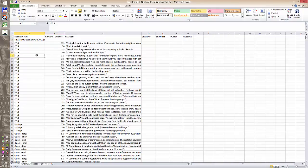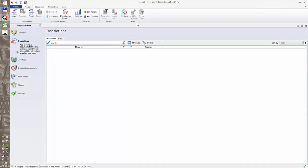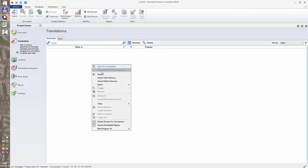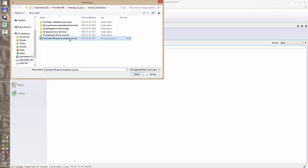First of all we need to import this file into MemoQ. I already prepared a project in MemoQ in which we will be showing all the information and all the procedures that take place. So first I will try and import this file in a not proper way and I will show you what happens when a simple file like this one is imported without preparation.